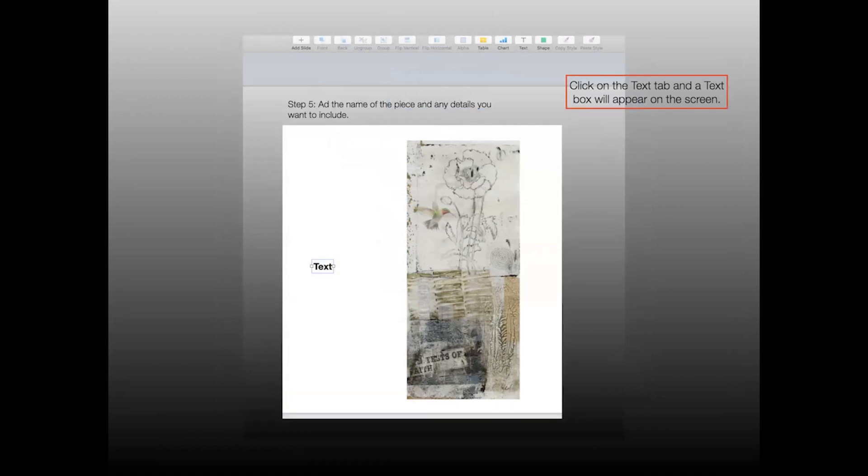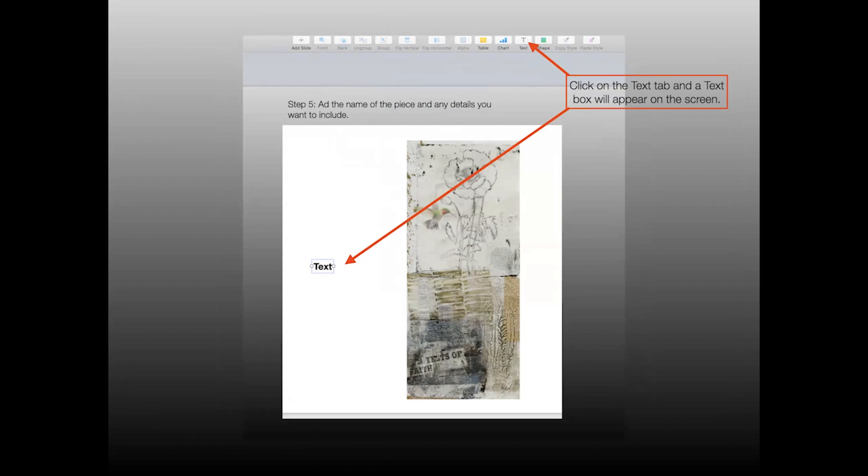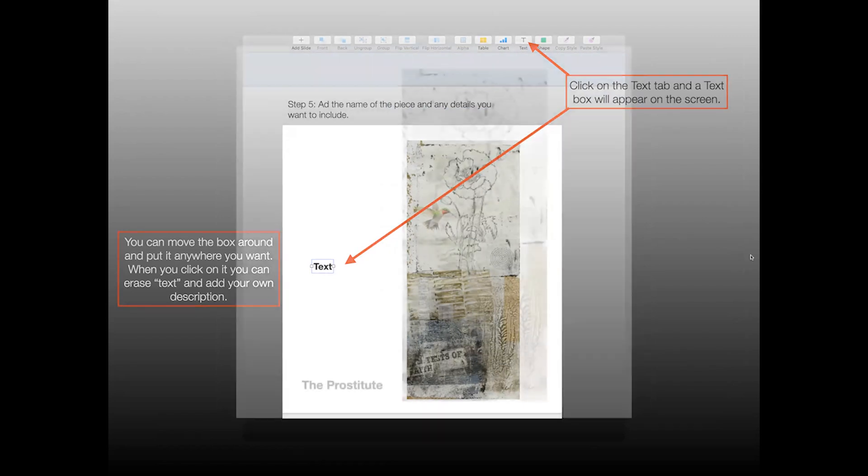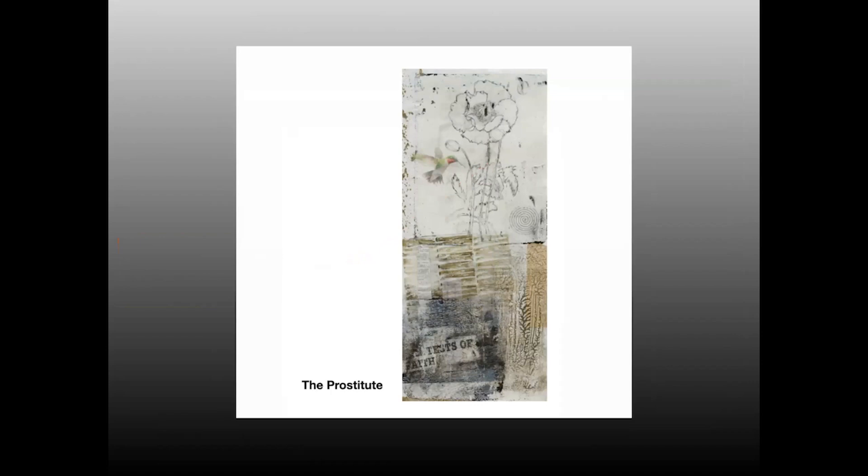Step five is to add the name of the piece and any details you want to include. So first you click on the text tab and a text box will spontaneously appear on your screen. And most of the time it appears somewhere in the middle of the screen. Now you can drag that box around and position it anywhere you want. And if you click on the box itself, on the text inside, it will erase and you can add your own description. And you might have to play around with that a little bit, but it's pretty straightforward.